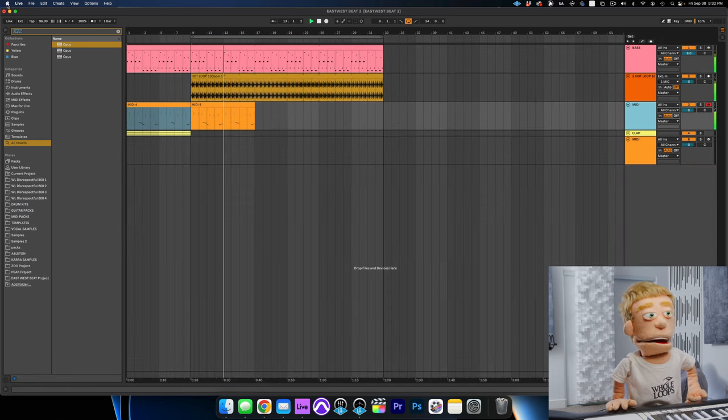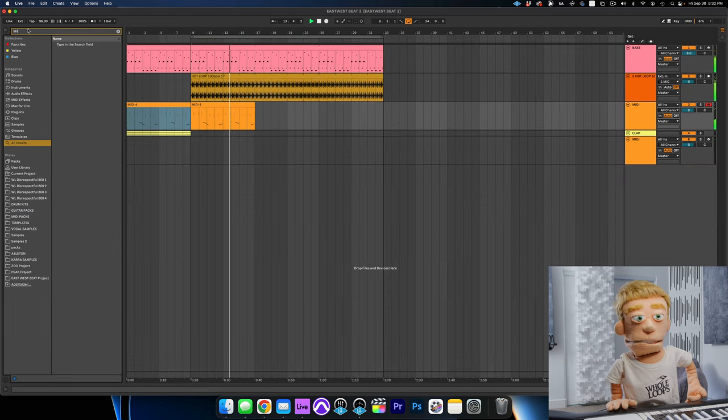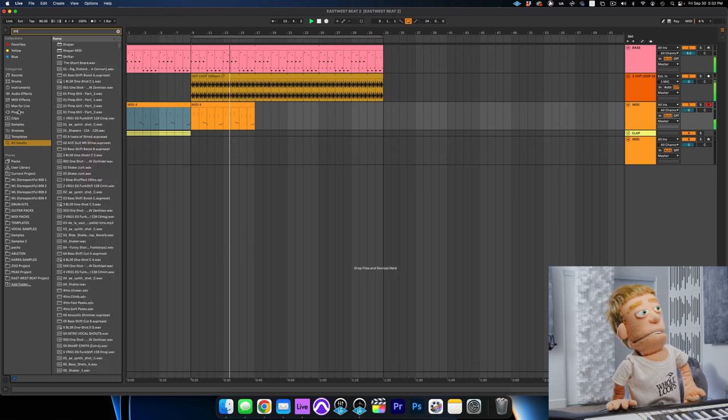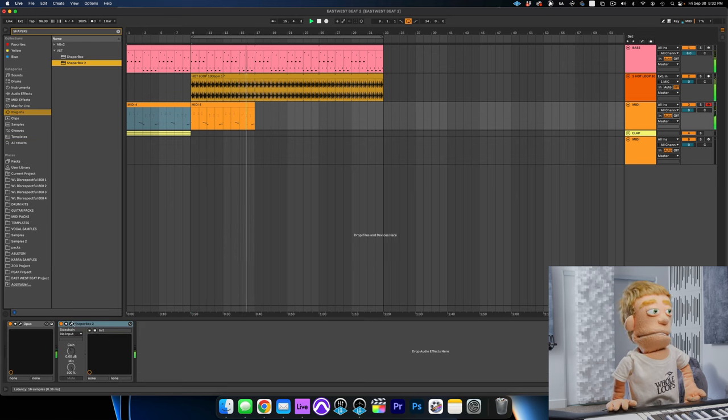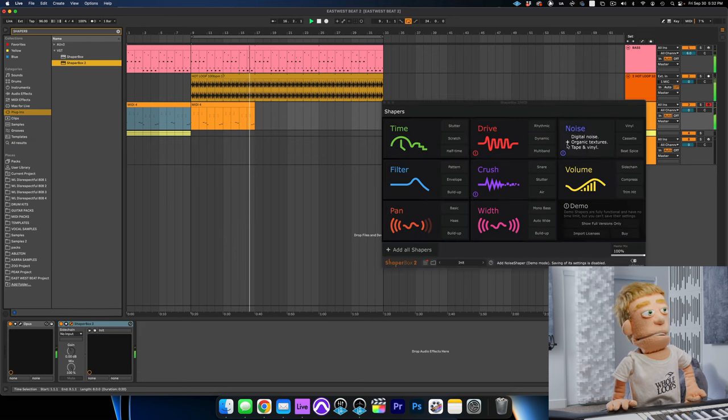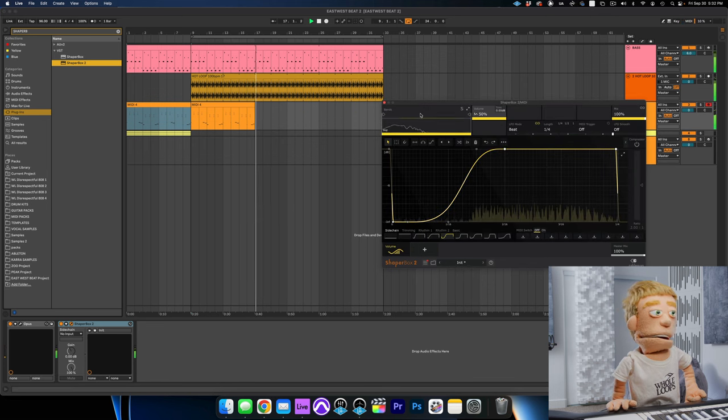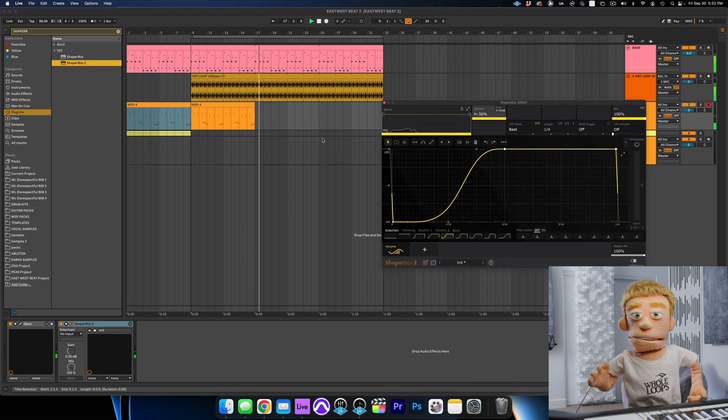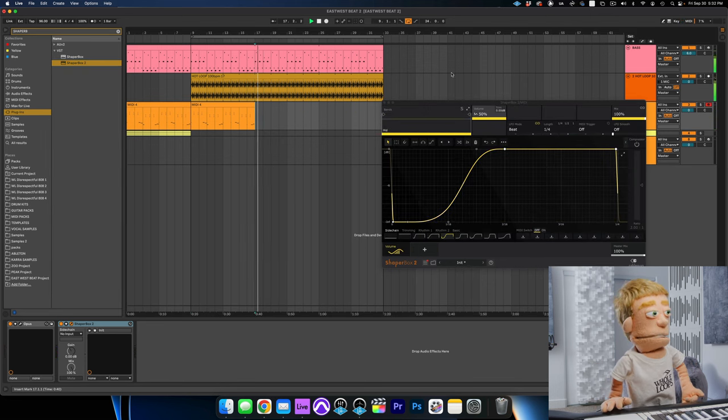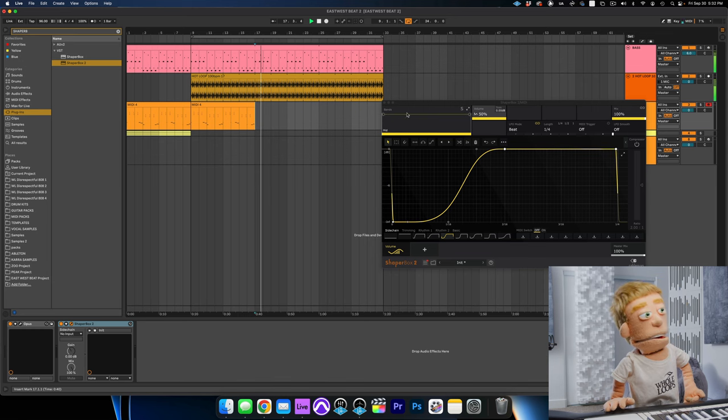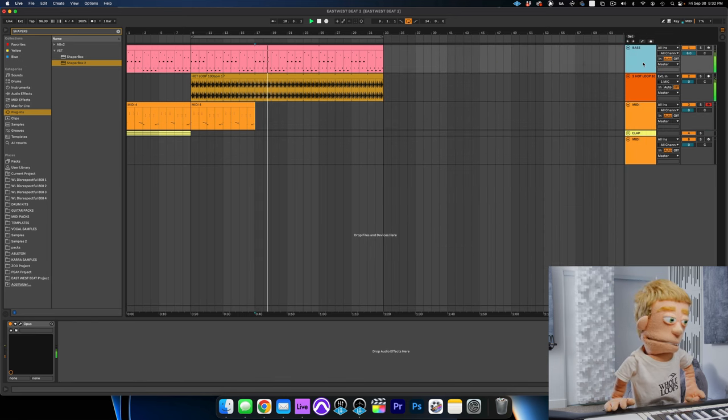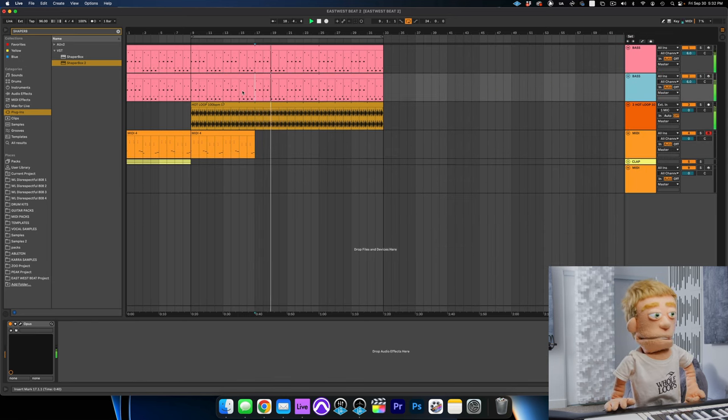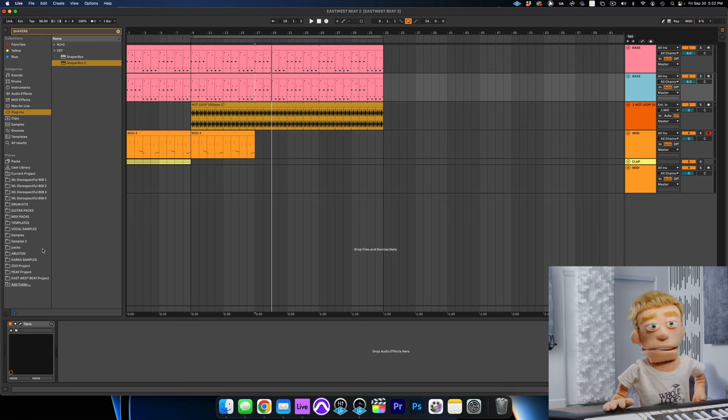Next I'm going to add Shaper Box 2 to give myself a little sidechain compression effect, and there's a great preset for that right here. Just to help that bass guitar sit nicer with the kick drum. Perfect.